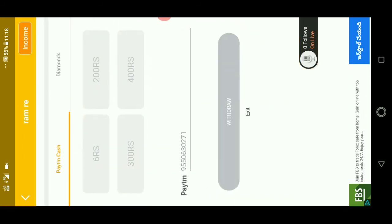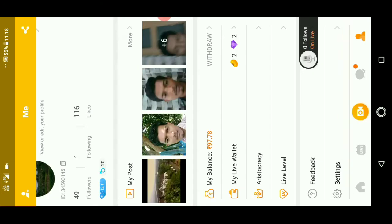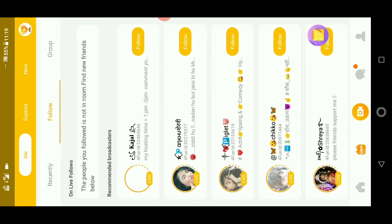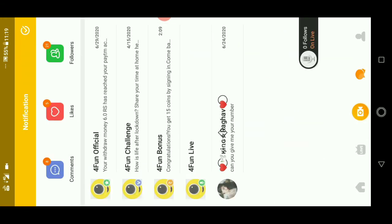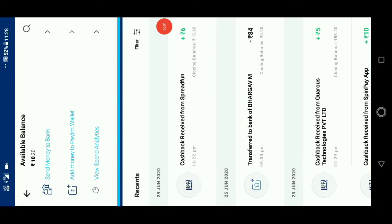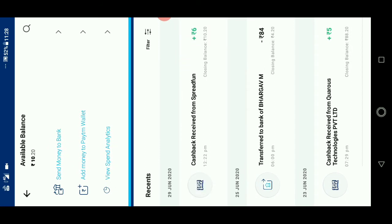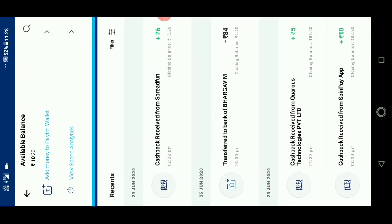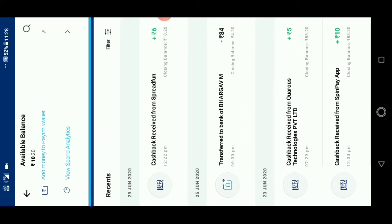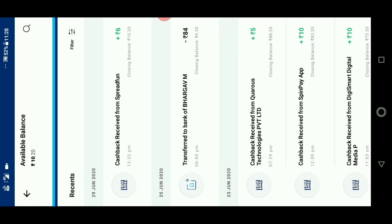You can withdraw 6 rupees, 200 rupees, 300 rupees, 400 rupees. You can also see live rooms and chat with others. I am showing proof — you can see here cash back received from Spread Fund: I have withdrawn 6 rupees and also 200 rupees. It is a very trusted application, friends.